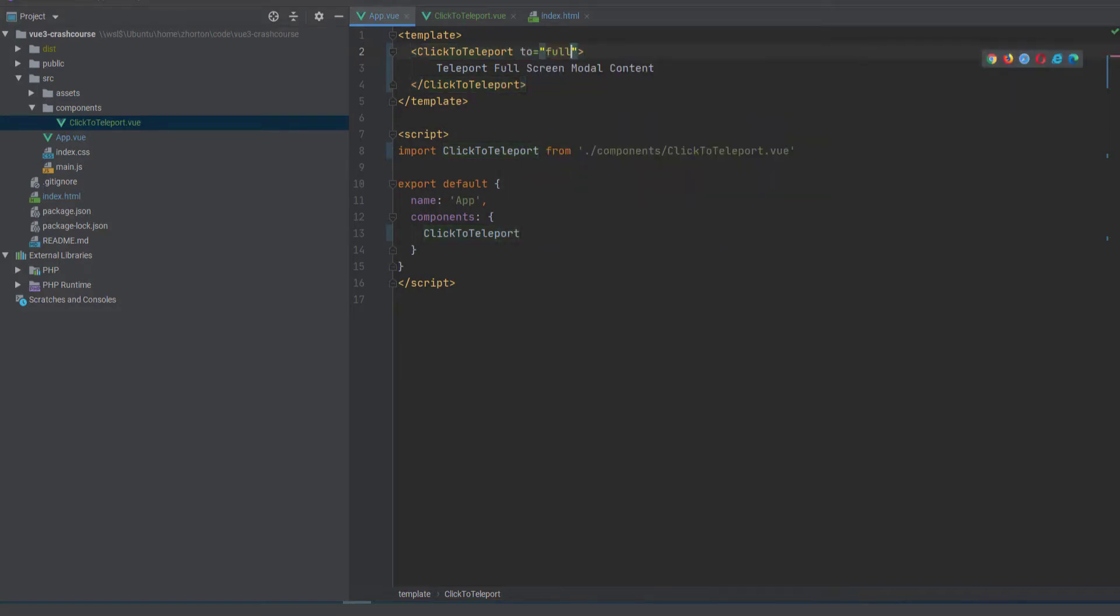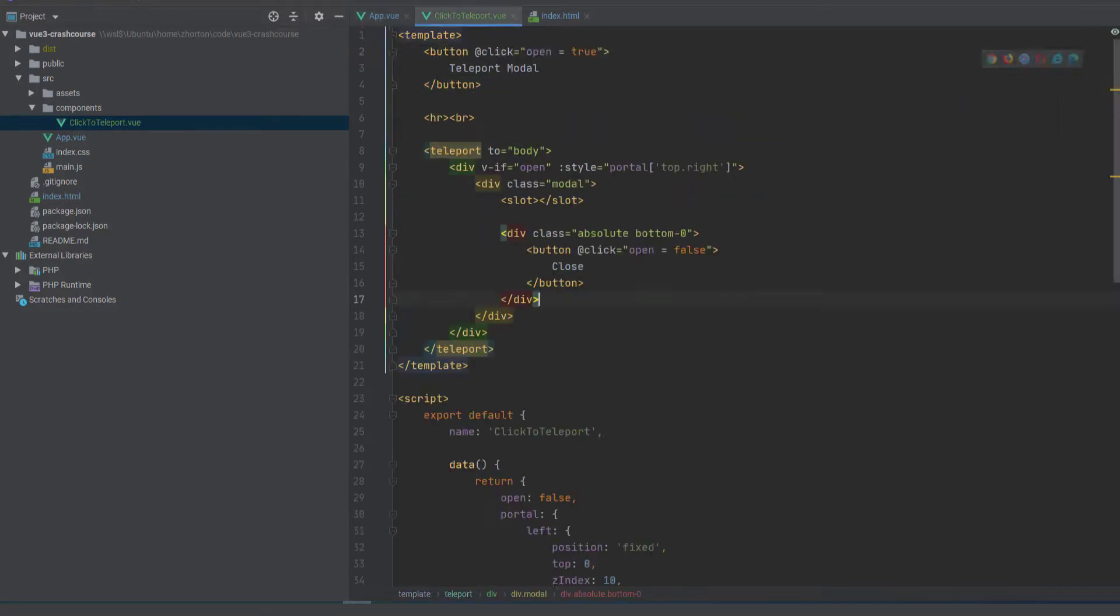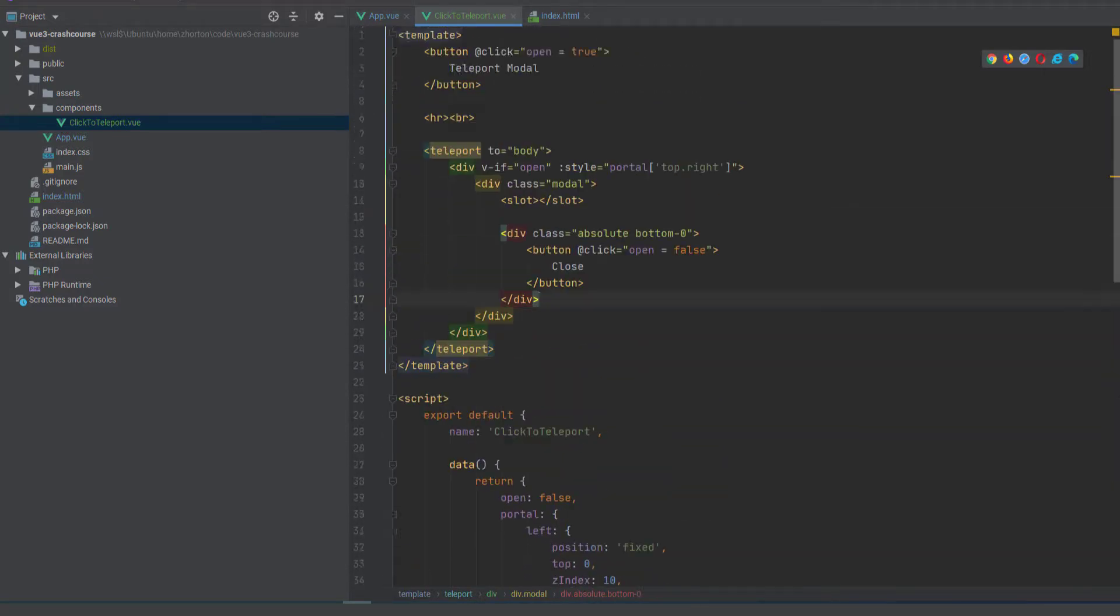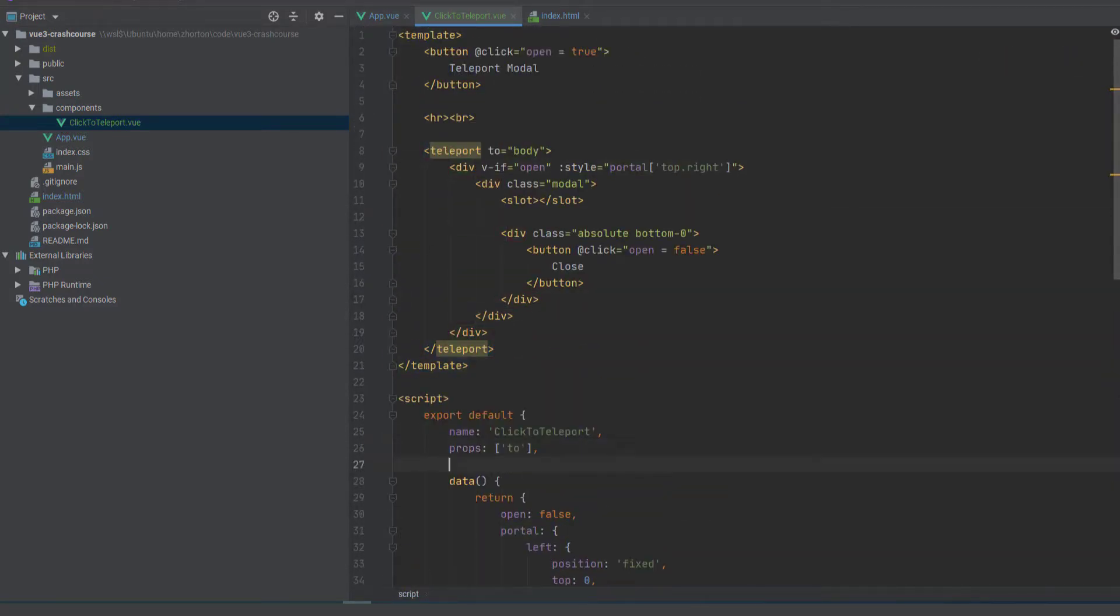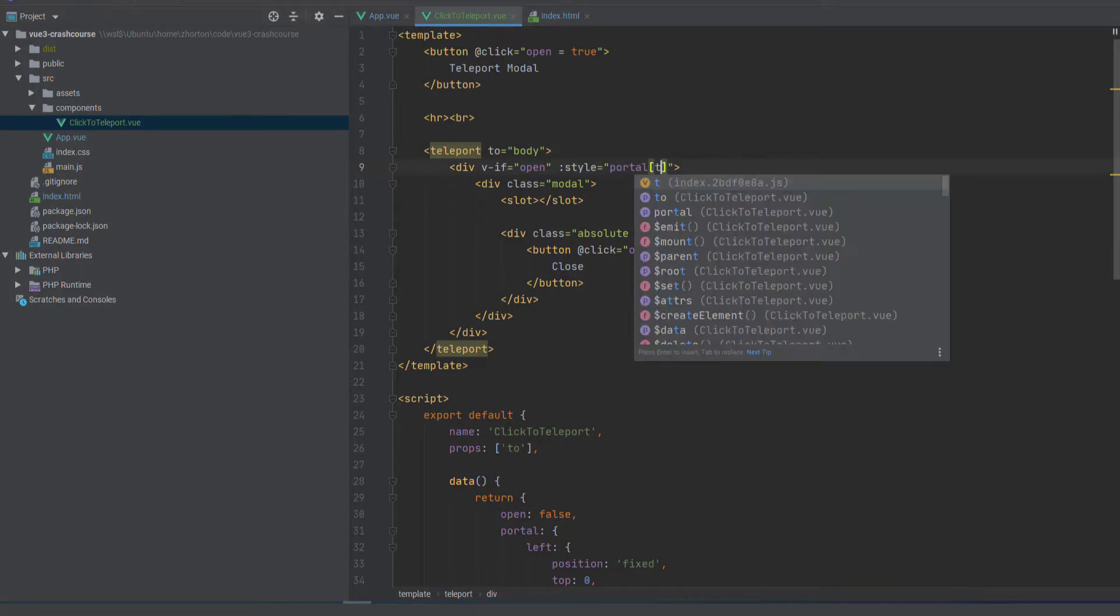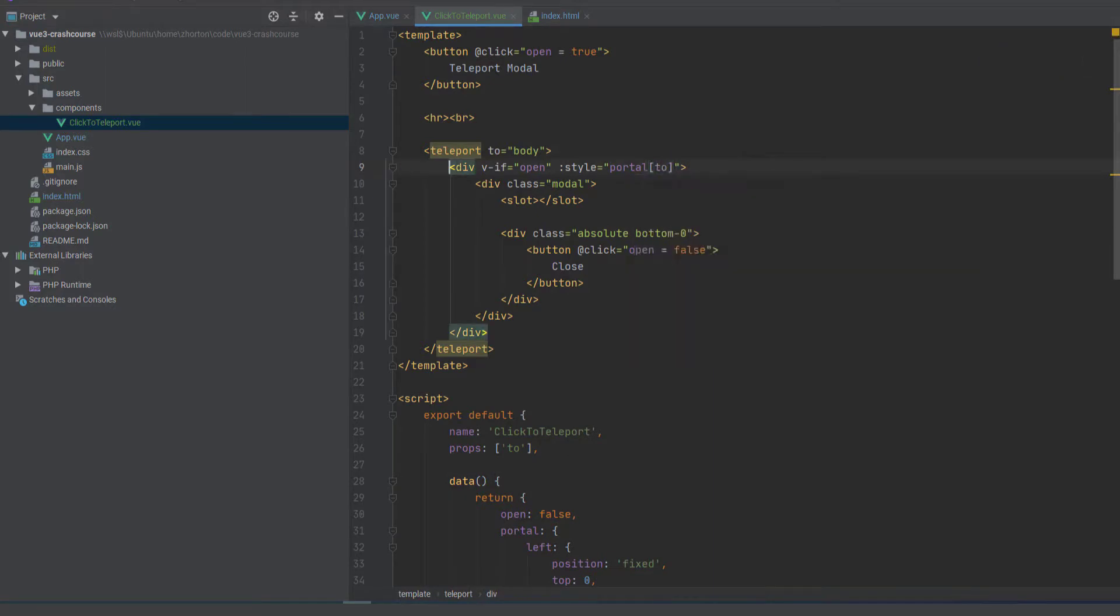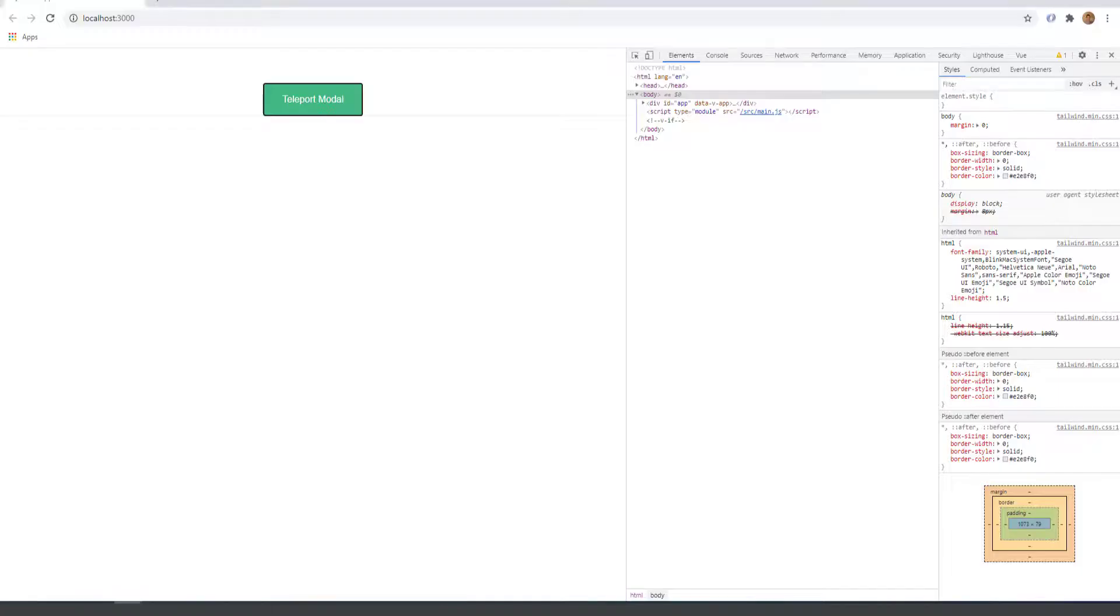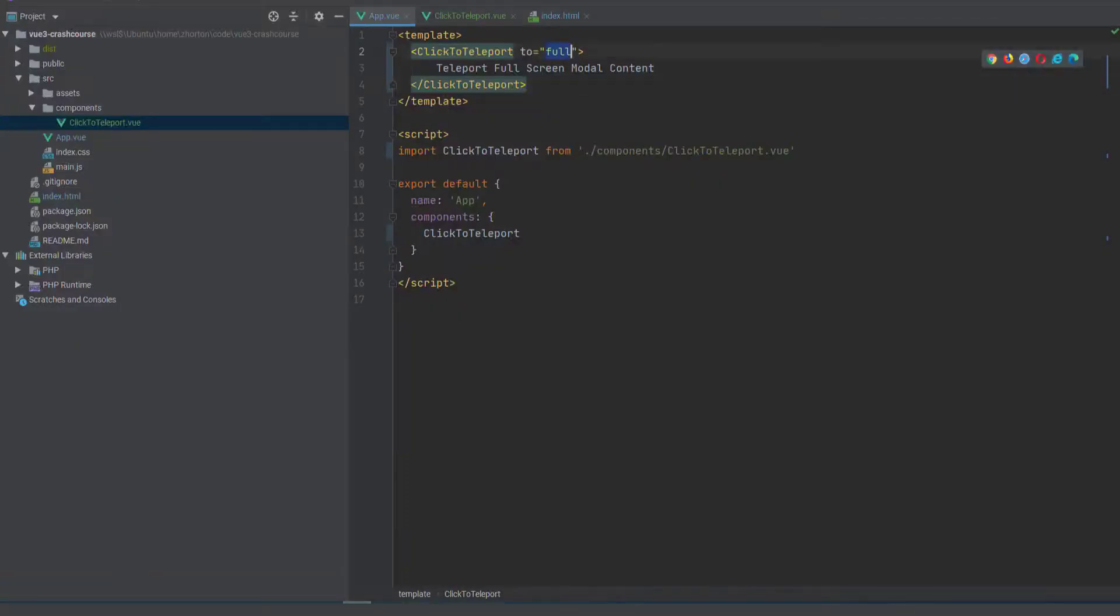But we could even go a step further and make this more dynamic and just simply add a prop in that says to. We'll just say props and then to. And now portal to, well, we can define where a portal is at by the prop.